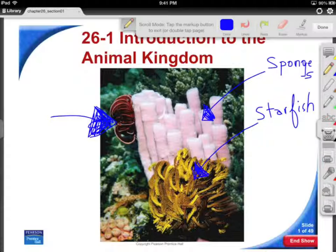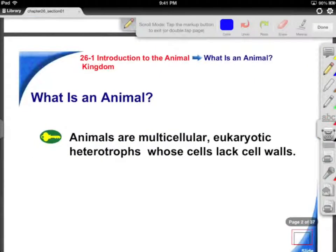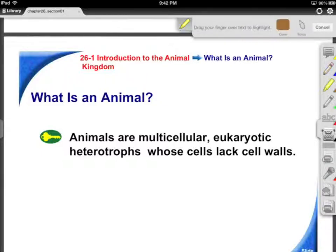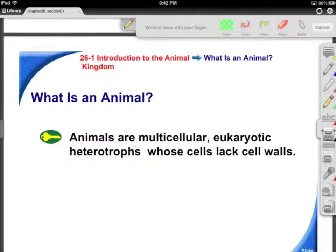My point in going in depth on this one particular picture is these have all been mistaken for plants at one point or another when scientists were looking to classify. And in fact, when people go diving, some people have no idea that they're looking at animals. Let's talk about why.